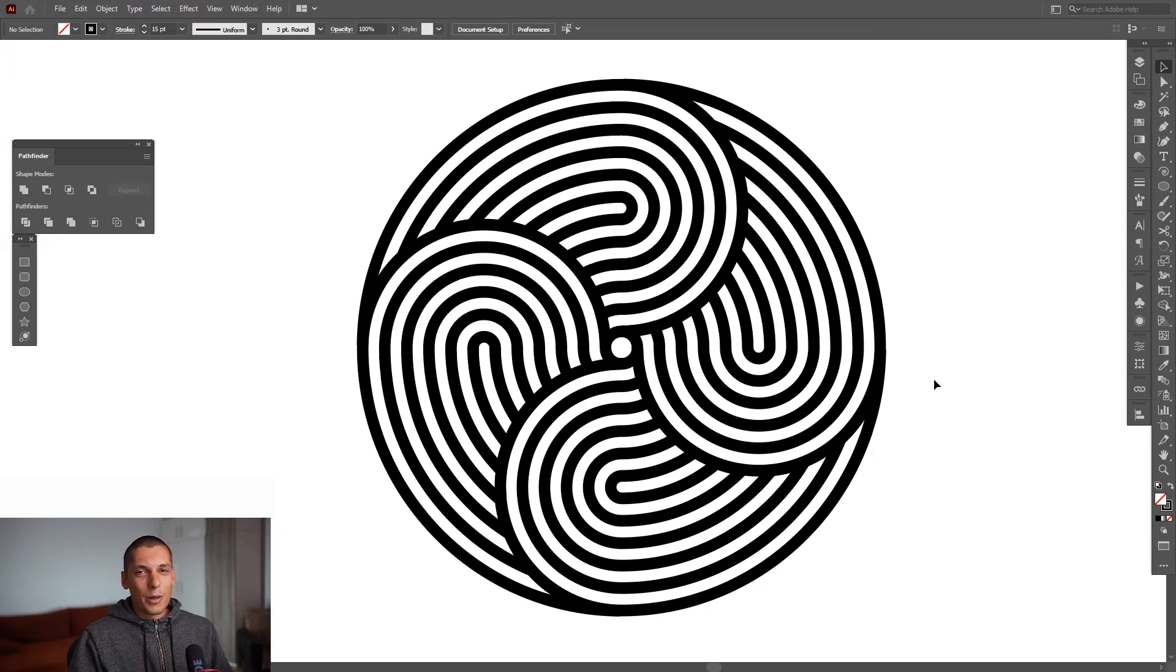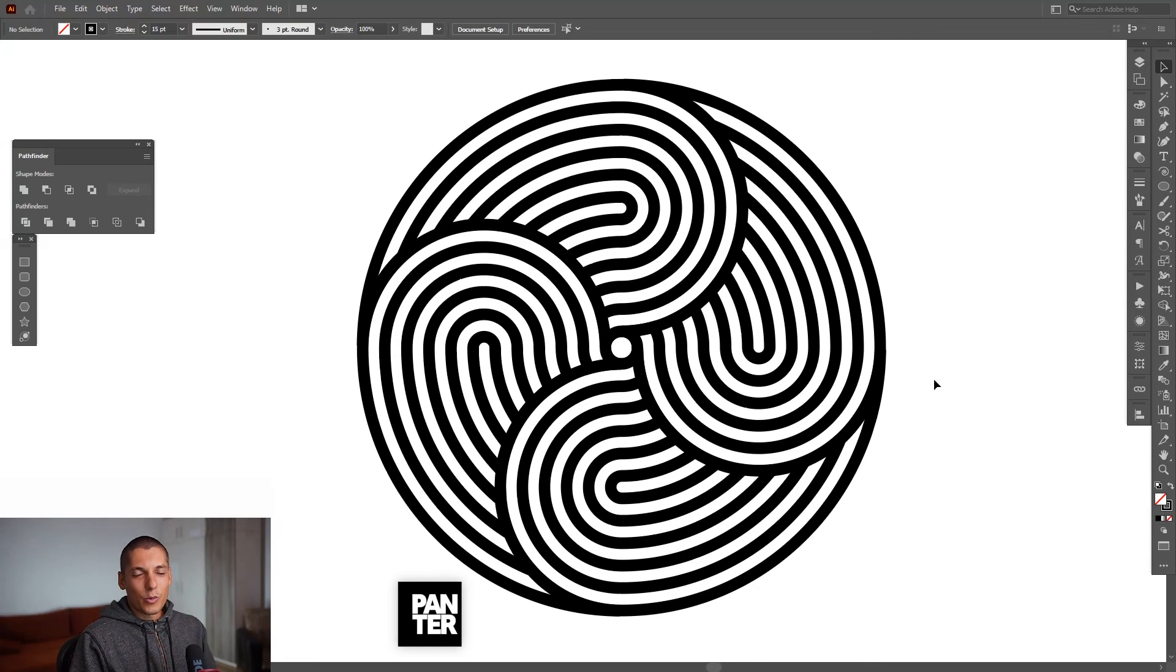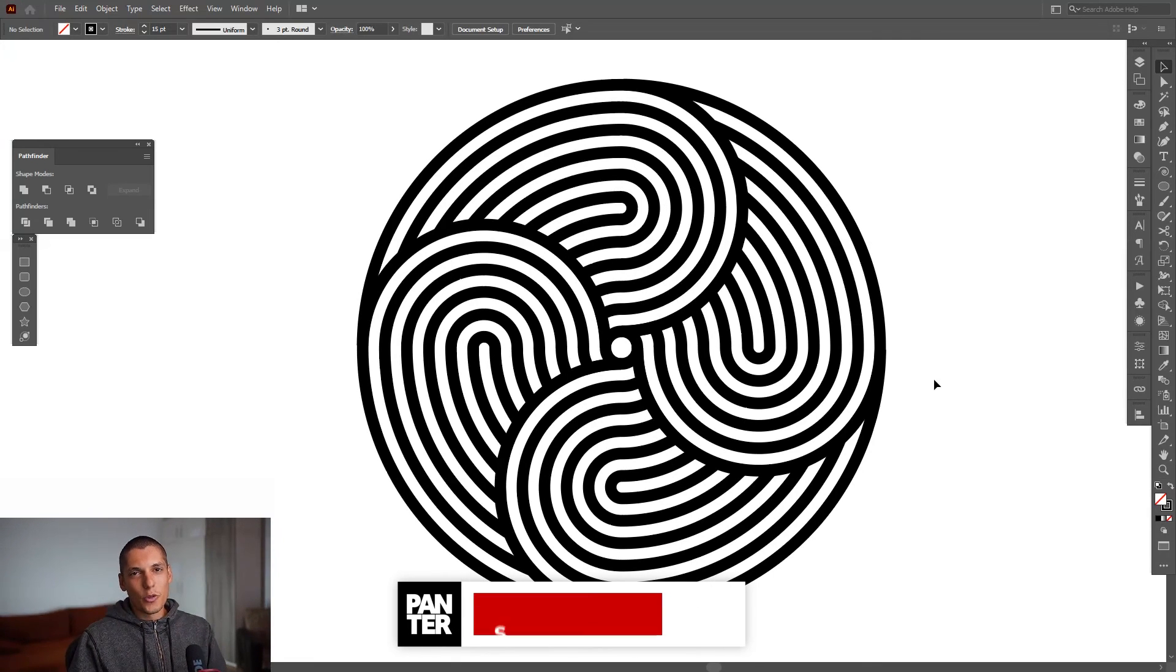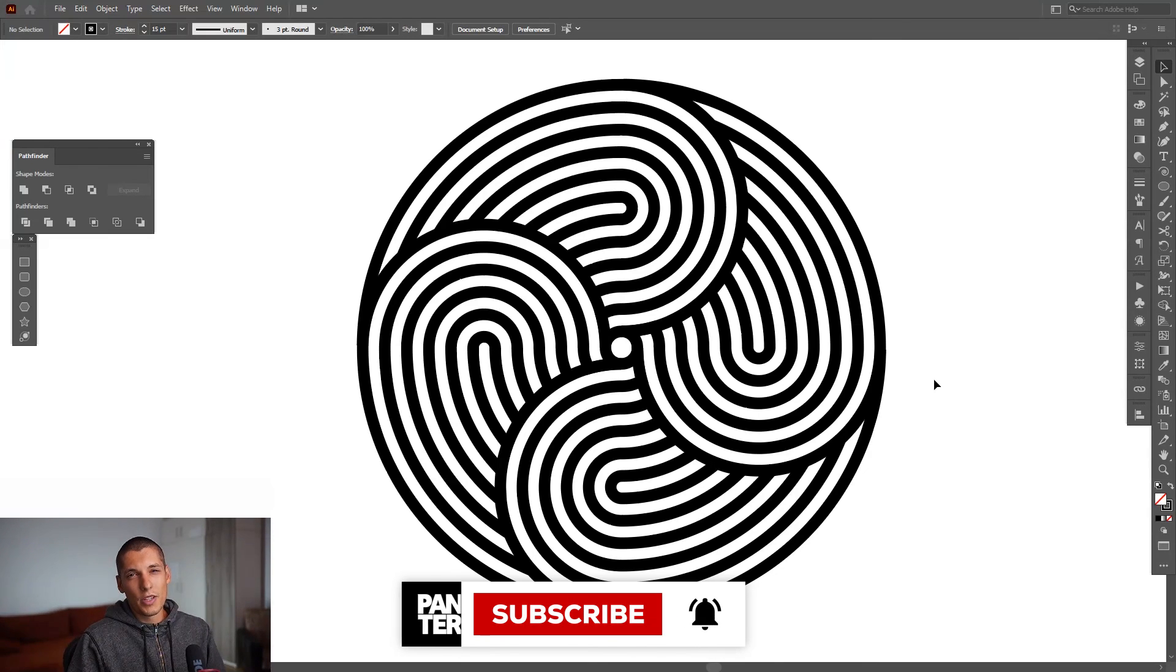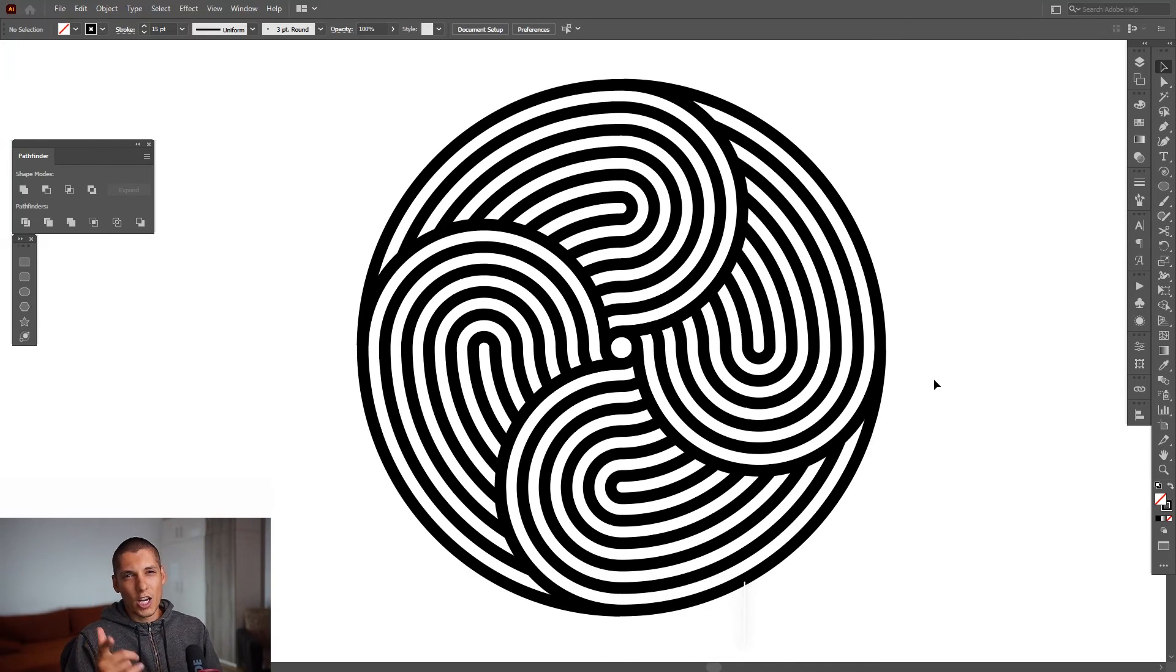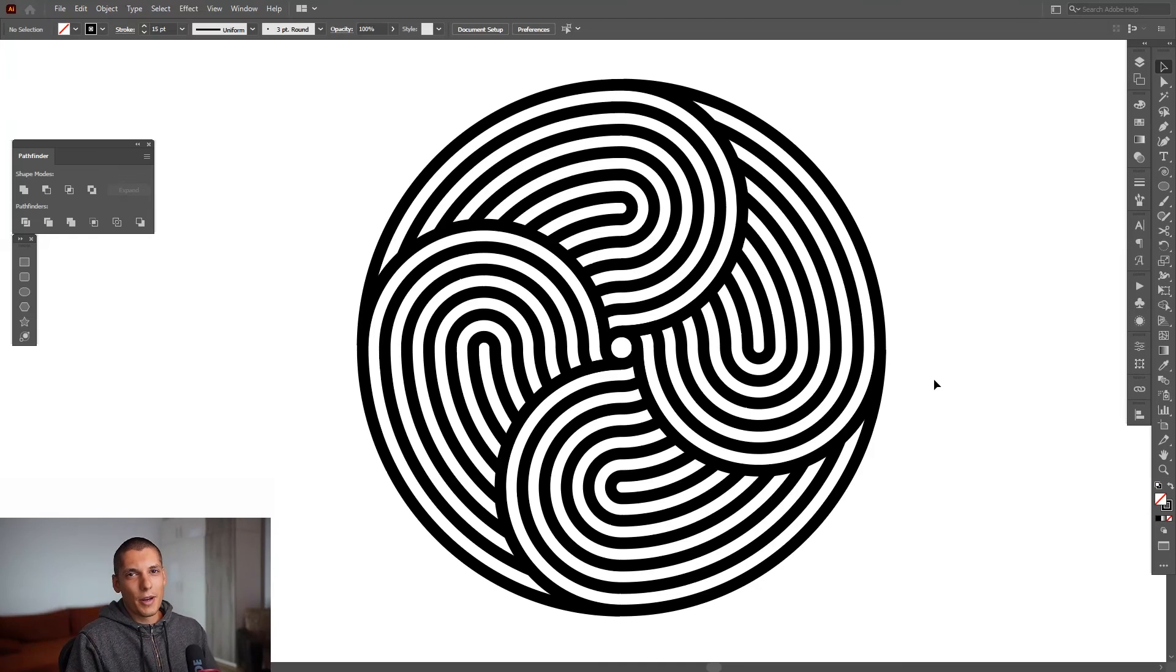All right, mainly this was it. Thank you so much for watching, and if you're new on the channel don't forget to subscribe and hit the notification bell so you get notified with daily updates. Also check out the other videos as well. Have a great day, bye bye.